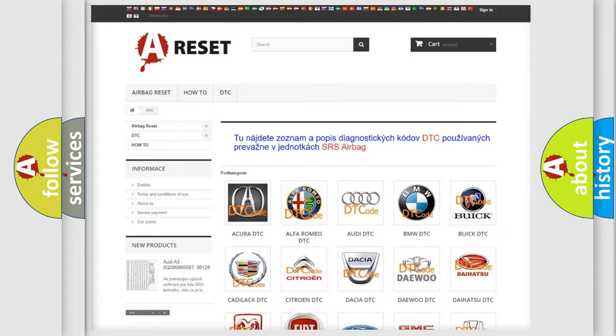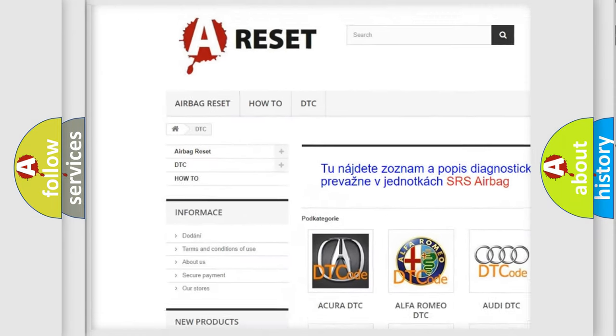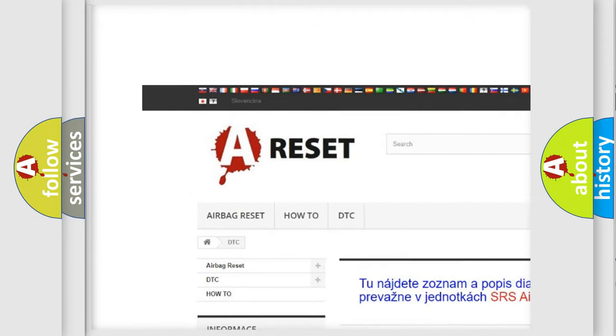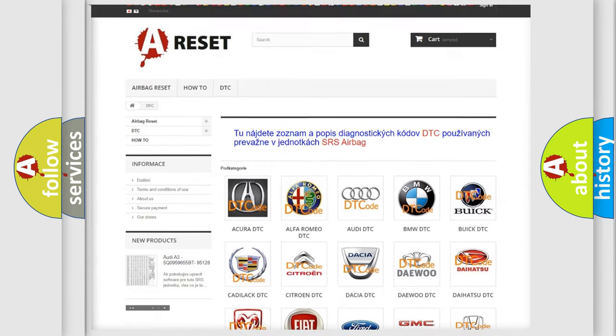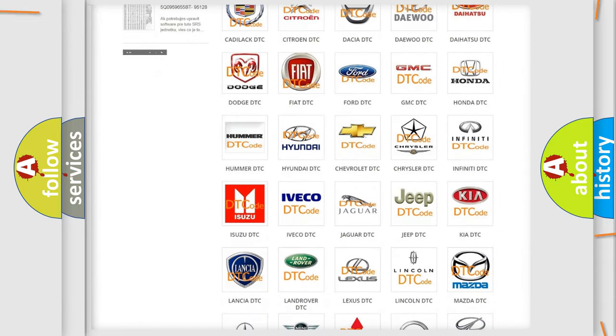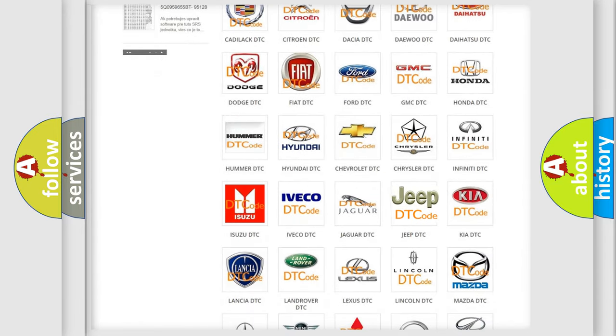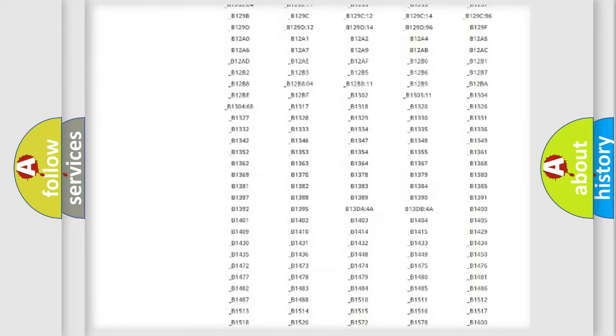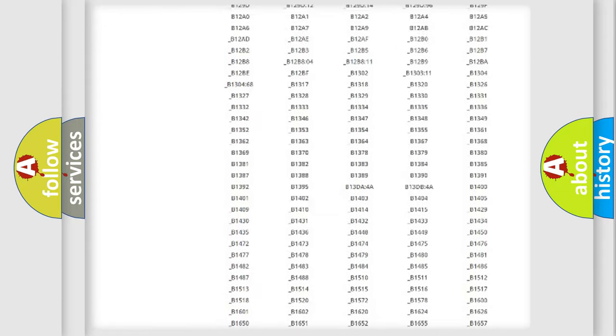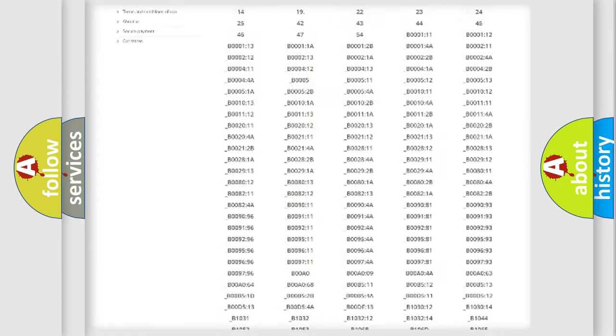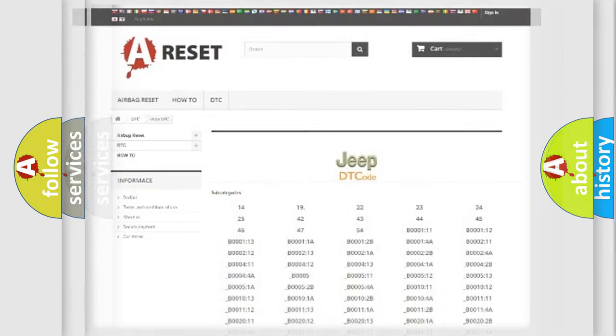Our website airbagreset.sk produces useful videos for you. You do not have to go through the OBD2 protocol anymore to know how to troubleshoot any car breakdown. You will find all the diagnostic codes that can be diagnosed in Jeep vehicles, and many other useful things.